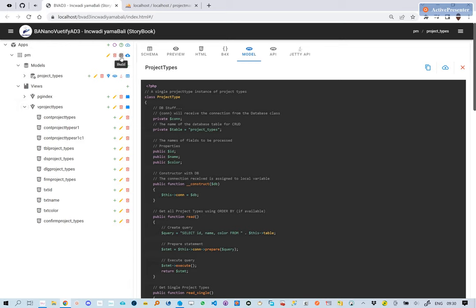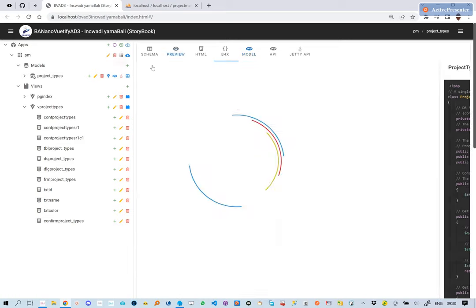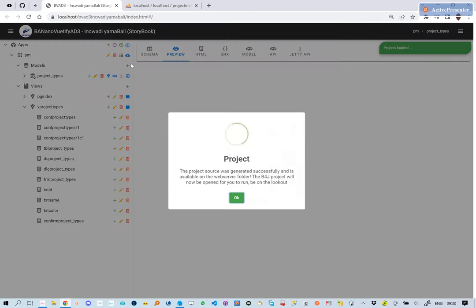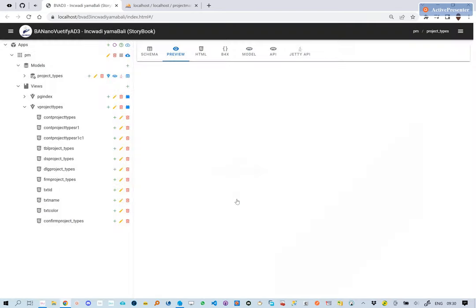We click the build app button. This generates all the low code that will enable us to run our first CRUD web app. The process is complete, and in a few seconds, the B4J project will be opened, we just need to bring it to the forefront.